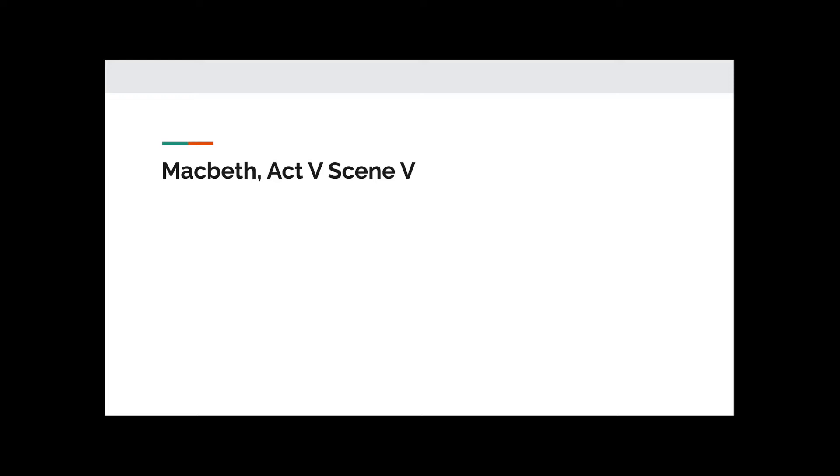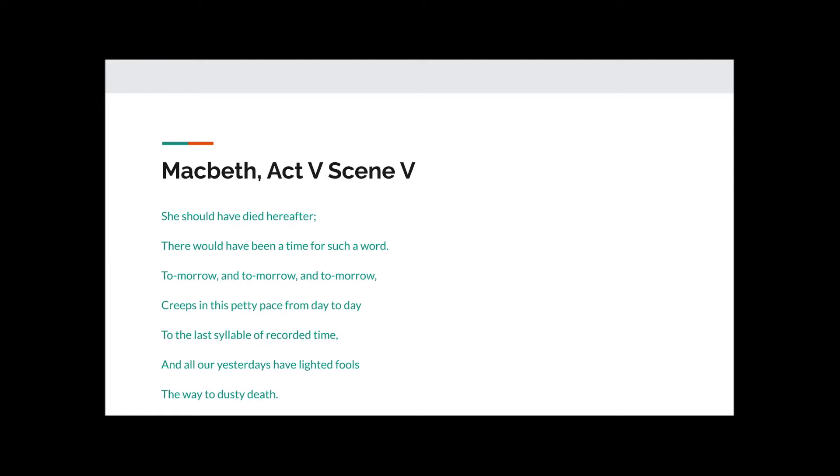Firstly, we'll remind ourselves of what Macbeth says in Act 5, Scene 5. He has just been informed that his wife is dead and he is starting to consider the possibilities of what will happen next. She should have died hereafter, there would have been time for such a word. Tomorrow and Tomorrow and Tomorrow creeps in this petty pace from day to day to the last syllable of recorded time.